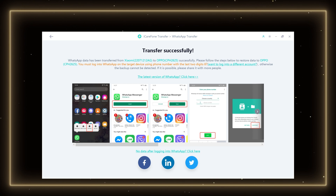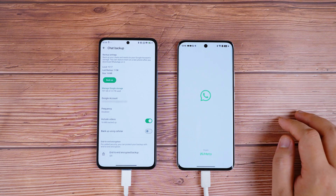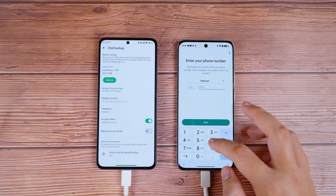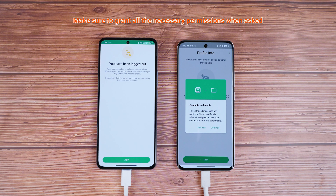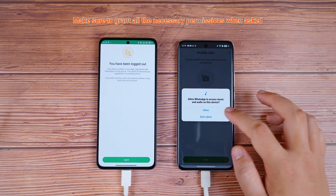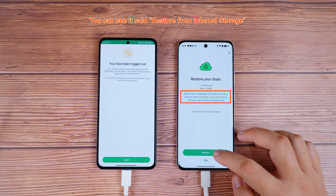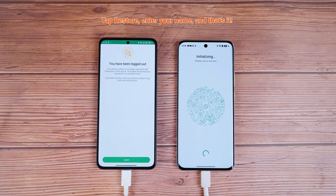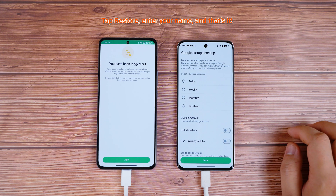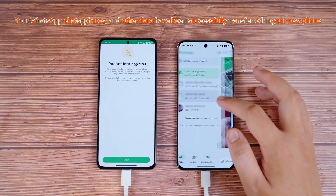Depending on the amount of data, this may take some time, so feel free to step away while it works. Once the transfer is done, pick up your new phone and download WhatsApp from the Play Store. Login to your account and follow the setup prompts. Make sure to grant all the necessary permissions when asked. Finally, you'll reach the Restore screen — it says Restore from internal storage. Your WhatsApp chats, photos, and other data have been successfully transferred to your new phone.